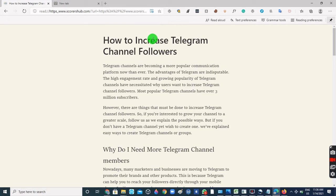As soon as you enter into the Immersive Reader mode, all distractions like ads and cards on the web page are removed, and then all you have ahead of you is just the content. The Immersive Reader also comes with a couple of options that you can use to enhance the experience.